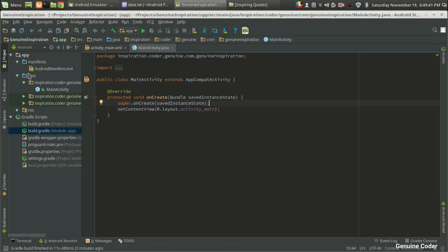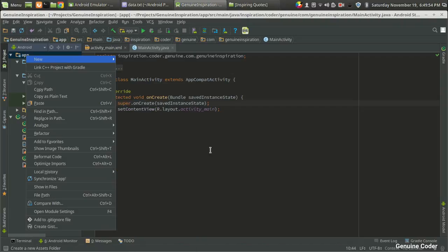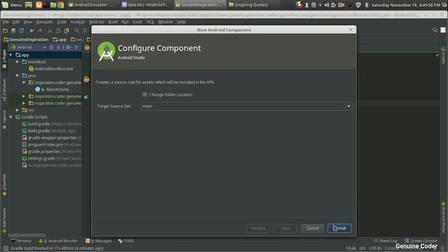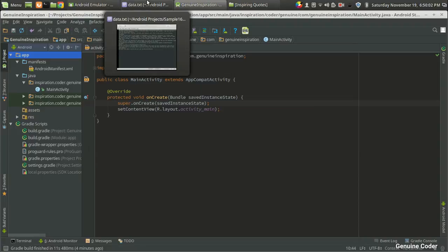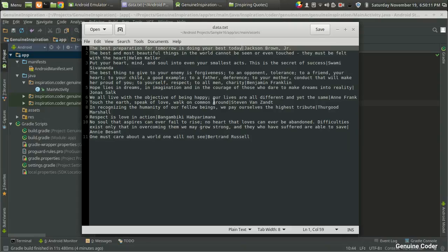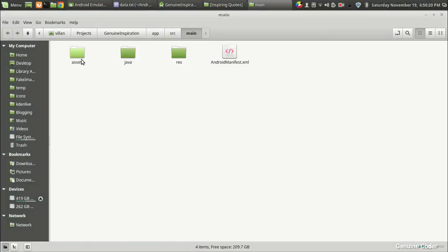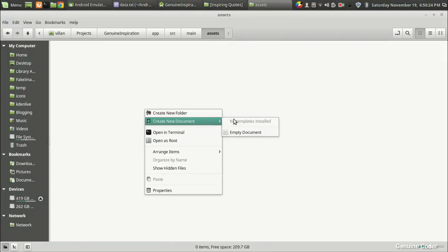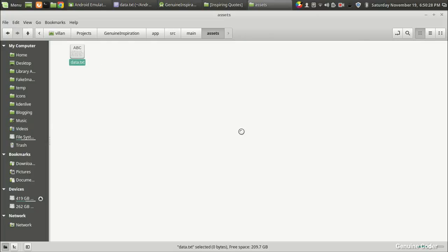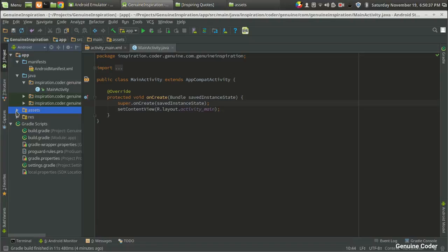If you look at the project structure, you cannot see an assets folder because one hasn't been created yet. You can create one by right-clicking on the app, then New, then Folder, then Assets Folder. Press Finish. Now you can see the assets folder. I am going to use Show in Files, create a new file called data.txt, open it, paste the content, and save it. Coming back to the project and clicking on the assets section, you can see data.txt is now there.